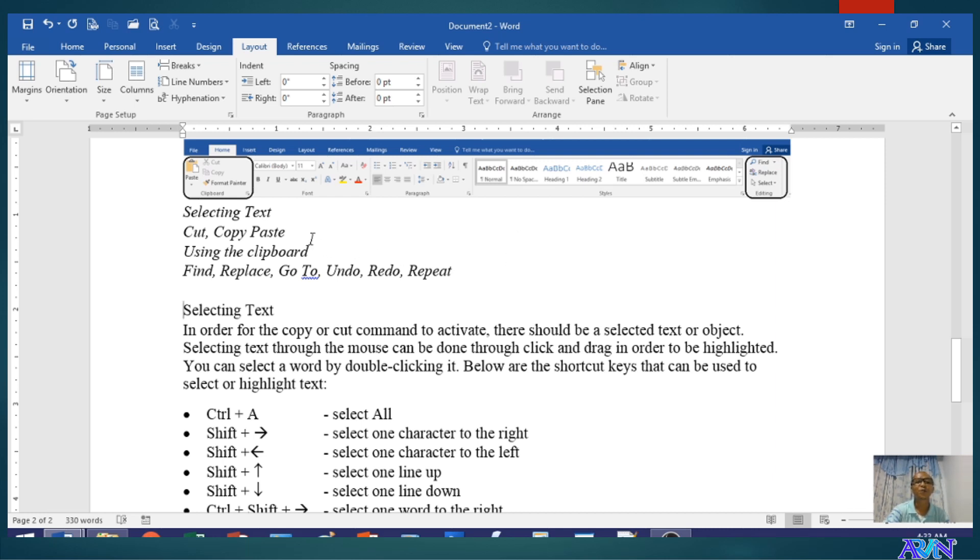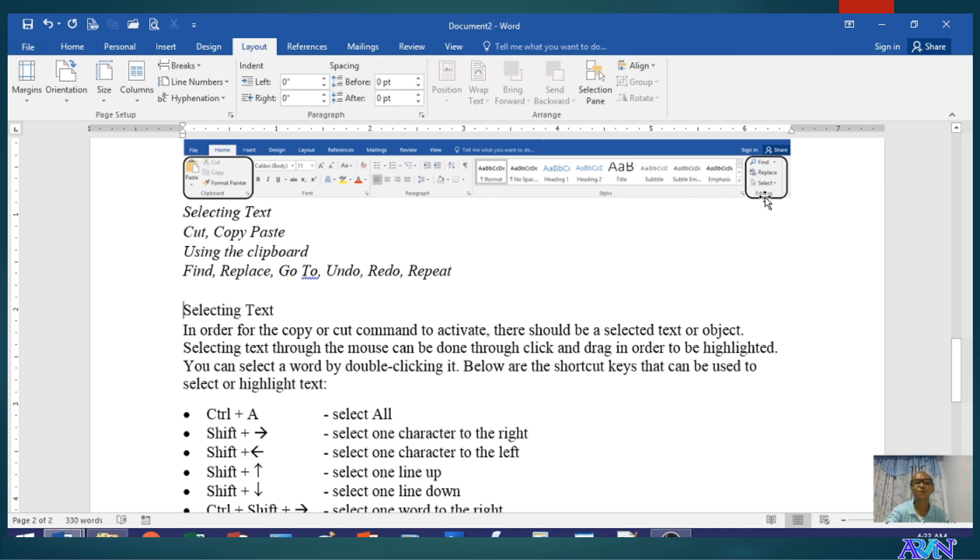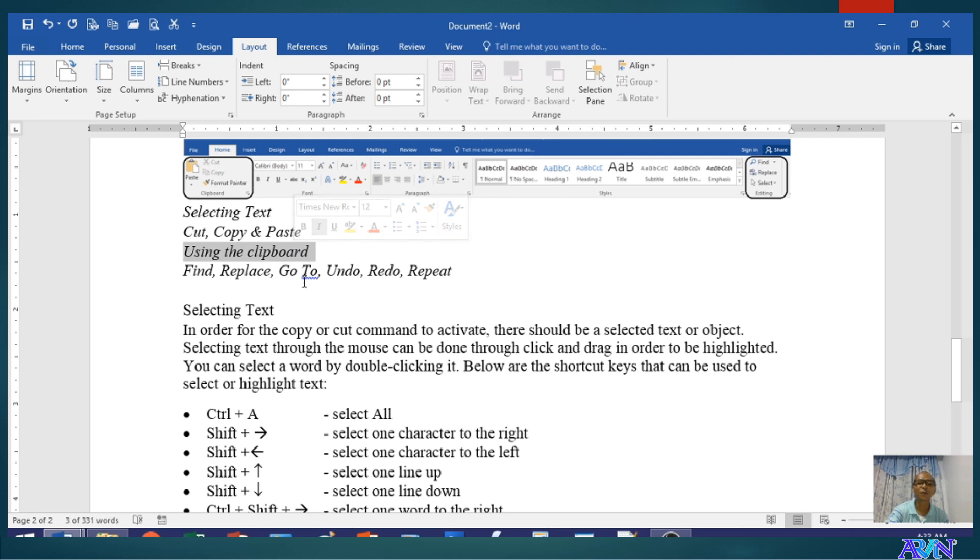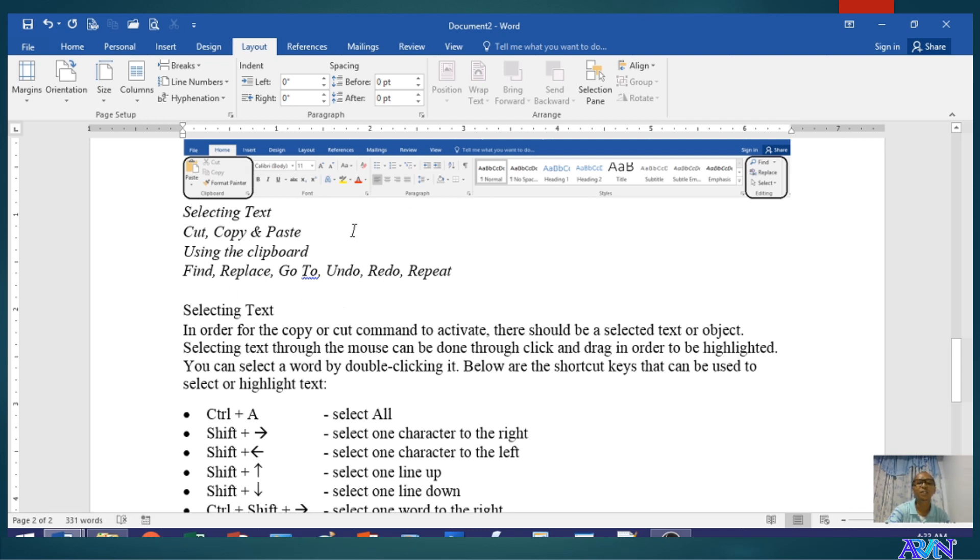We have here the Home tab in which you have the clipboard group and the editing group. I'm going to discuss with you selecting text. You are familiar with cut, copy, and paste. I will demonstrate the use of clipboard and the find, replace, go to command, undo, redo, and repeat. I believe you are familiar with some of these commands, especially cut, copy, and paste.